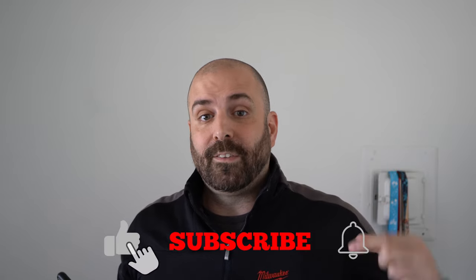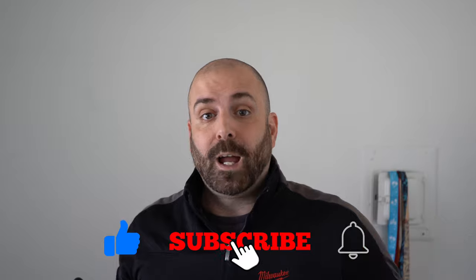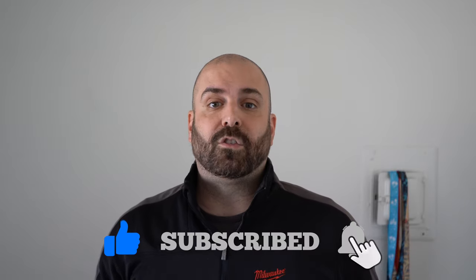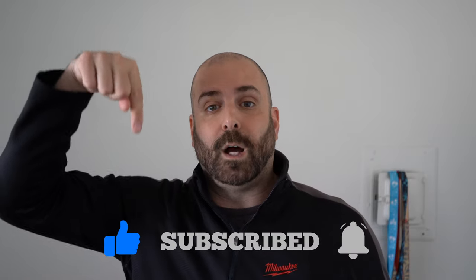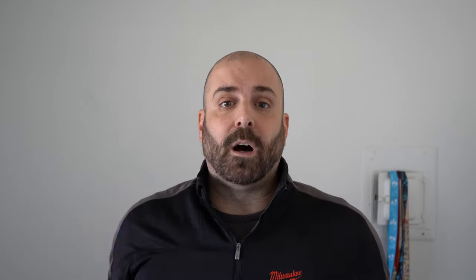Before we get into the video, please like and subscribe. Hit that notification bell down below. I'll link some other videos up top here and at the end of the video. All right, let's get to the Mac.